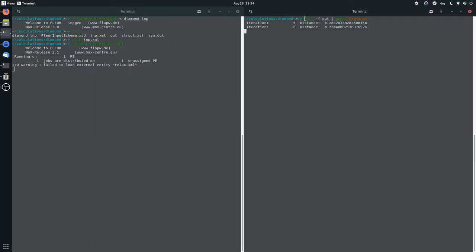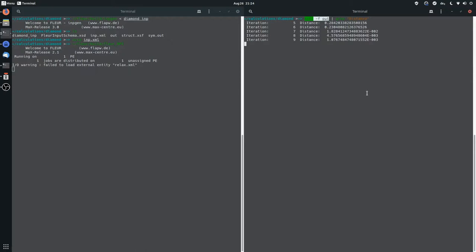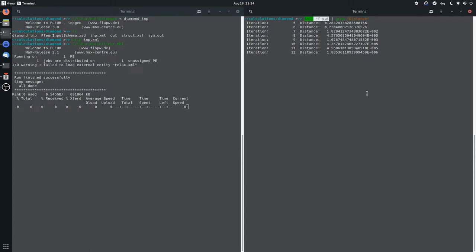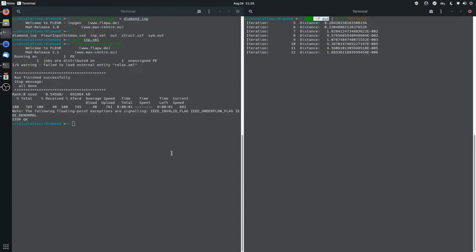So what I did, I called tail -f out, this just continuously outputs the out file, and then I piped it into a grep for distance. And now you can see that the system is slowly converging. Yes, and after 12 iterations is less than 10 to the minus 5, which is exactly what we wanted.